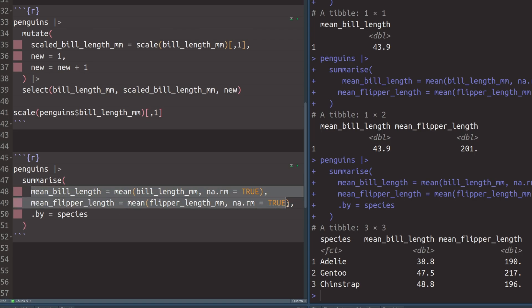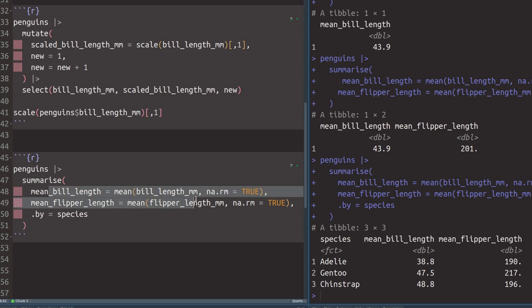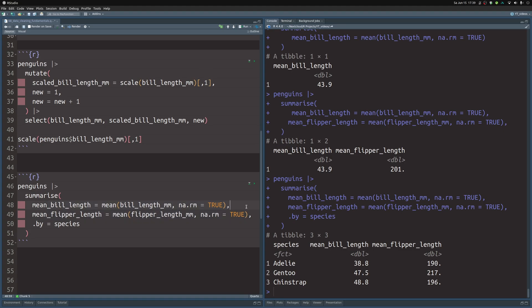If you have a summary that uses the same function over and over again, you might want to use the more advanced across function, which helps you streamline these calculations without a lot of copy-pasting. That's an advanced trick covered in the data cleaning masterclass, but I mention it here so you're aware that better workflows exist. For just getting started, what we've covered here is perfectly fine — don't worry about across in that case.